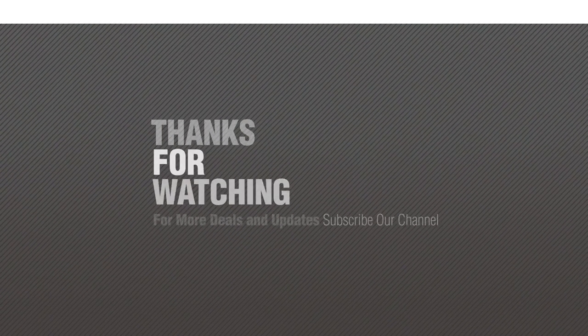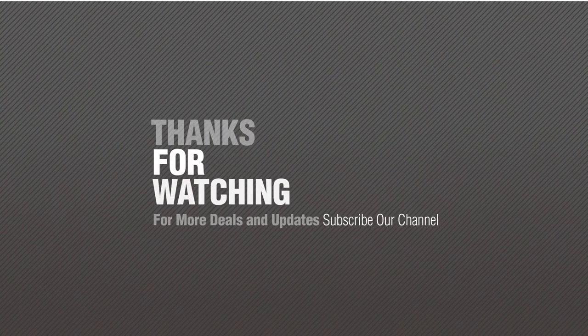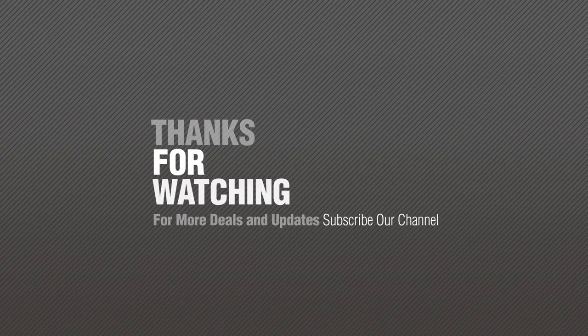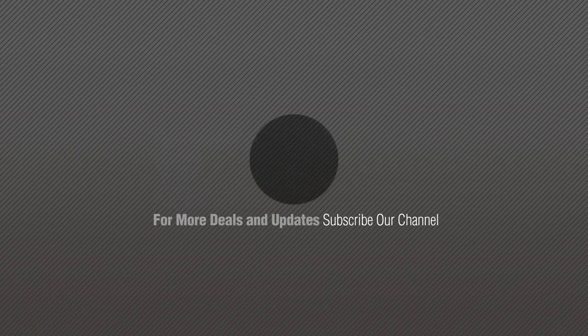Thanks for watching this collection, if you like it, subscribe to our channel.